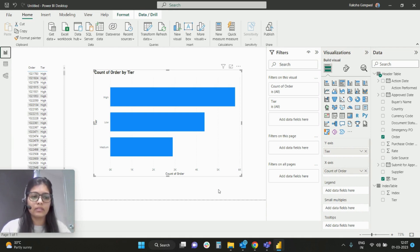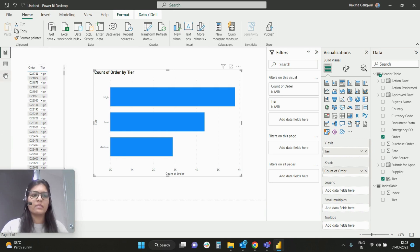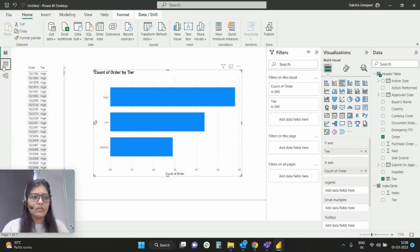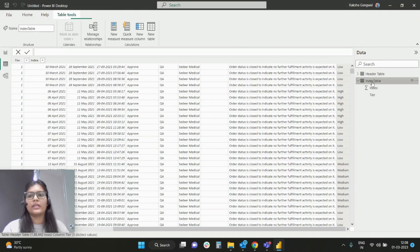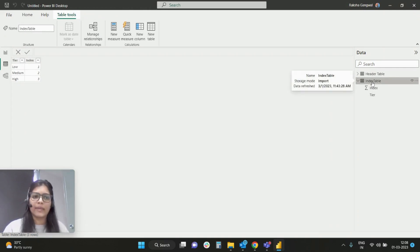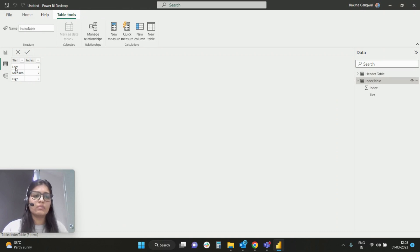You can create this in the query editor. So I have given low as 1, medium as 2, high as 3. Now as per this, I will simply sort this on the basis of index.